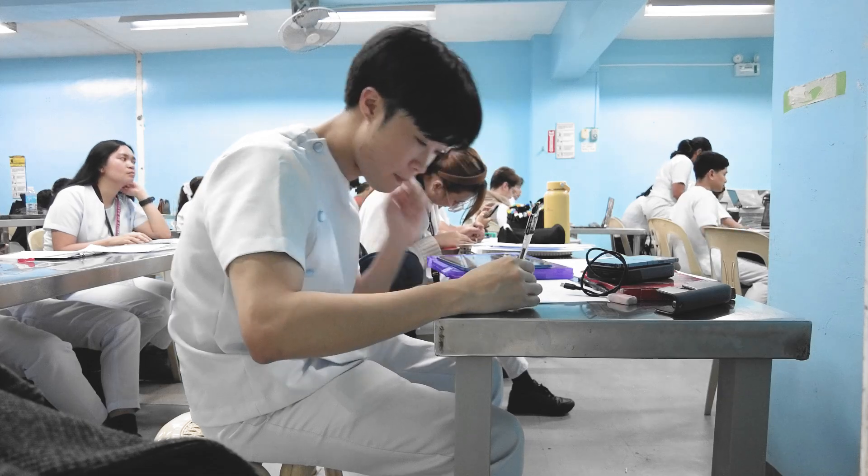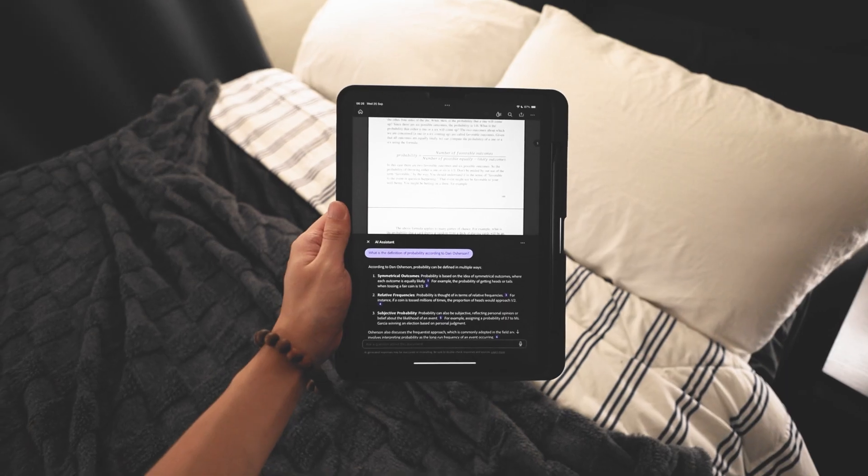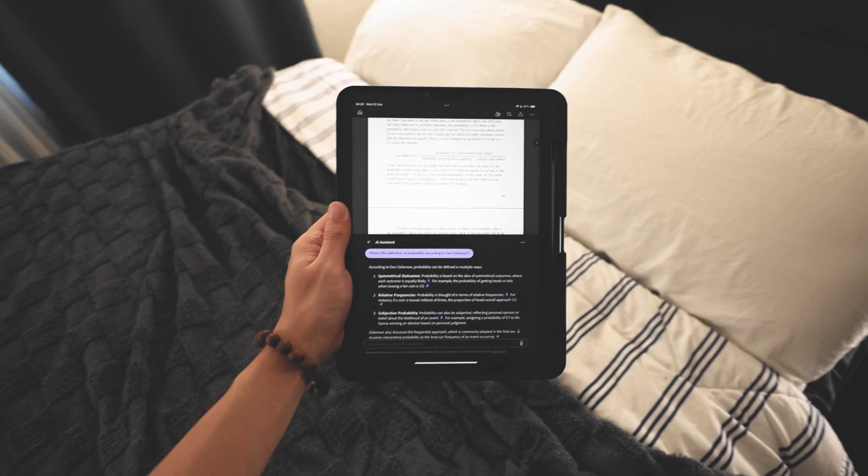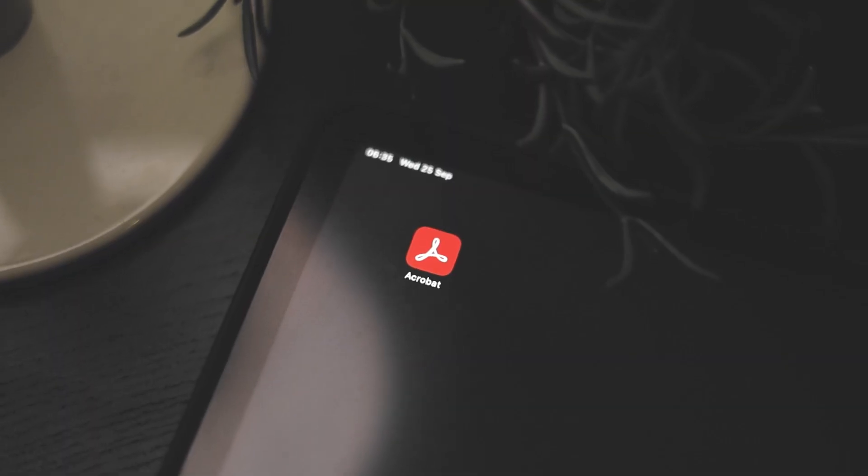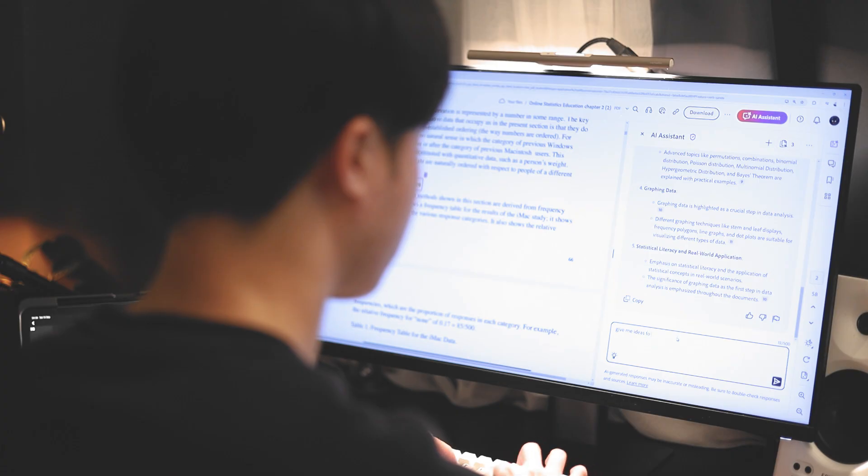As a full-time dental student, it's important that I use my time efficiently. Hi, my name is Seth, also known as KineNotebook, and Adobe Acrobat AI Assistant helps me efficiently use my time when diving into a variety of different documents in my day-to-day.